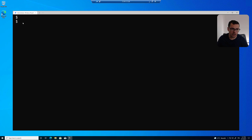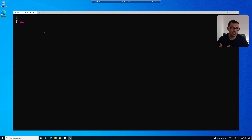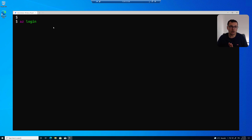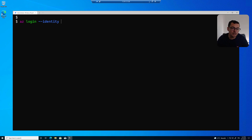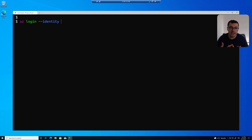Inside my virtual machine, I have a PowerShell command line open with the AZ CLI installed. I want to take advantage of that attached managed identity to log in to my Azure subscription. I can do that using 'az login' — but if I just type 'az login', Azure will log in using my own identity. Here we want to use the managed identity attached to this virtual machine, so I add the '--identity' flag. If I have multiple identities, I would specify the ID of that identity.